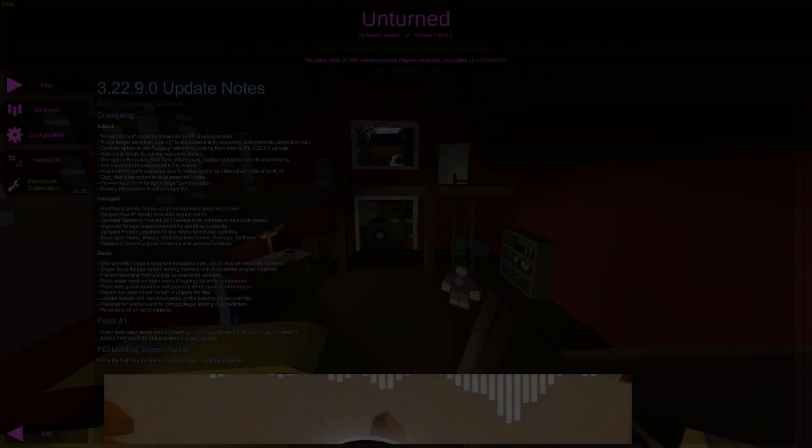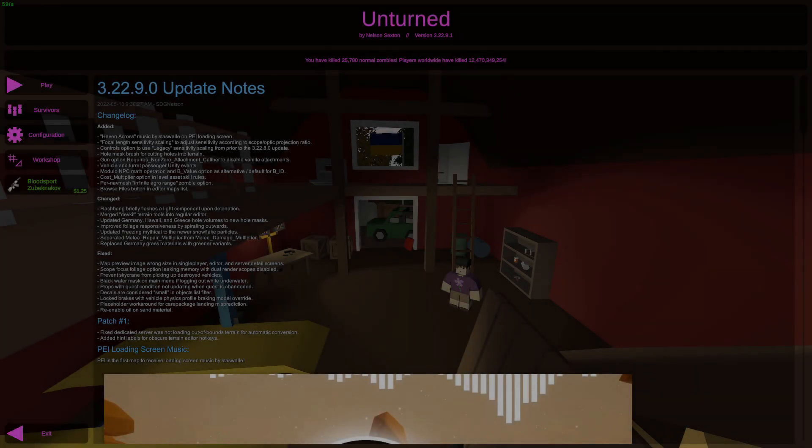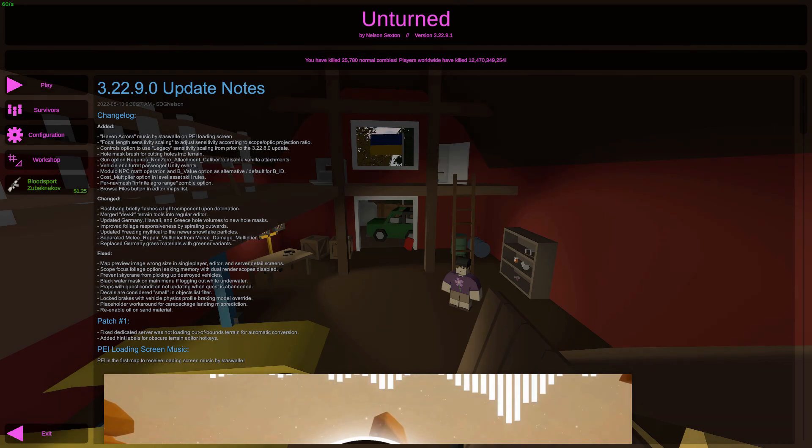Hey, what's up guys? I'm ToothyDirite, and today we got a new unturned update with 3.22.9.0, and in this update, there is a lot of stuff, especially for map makers.